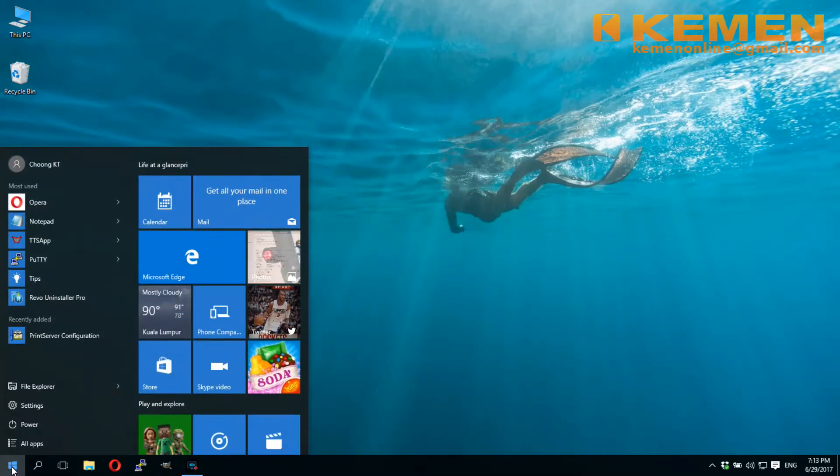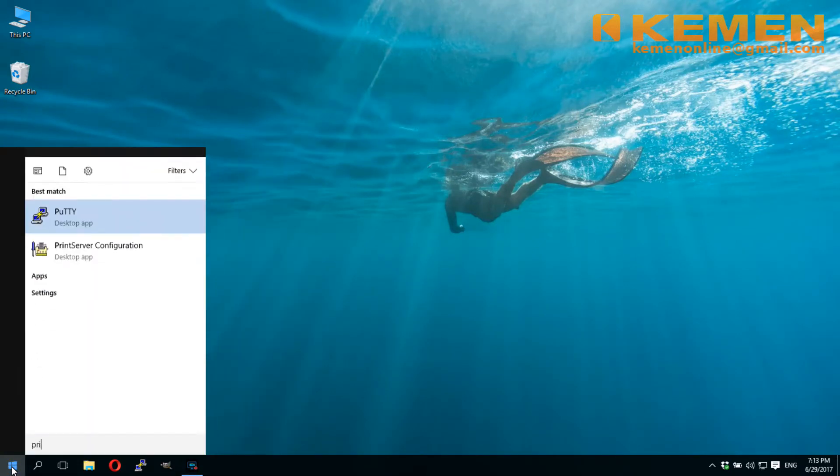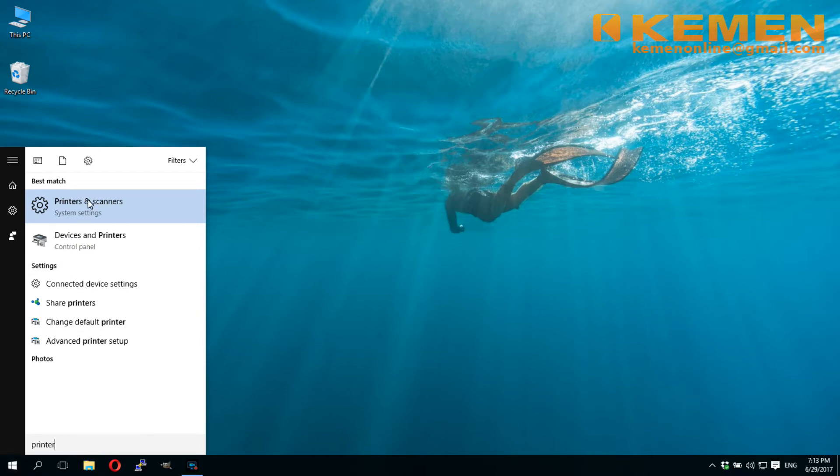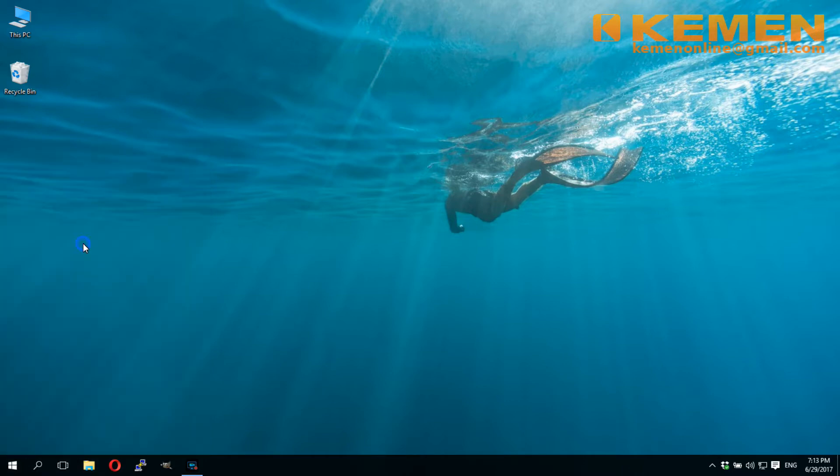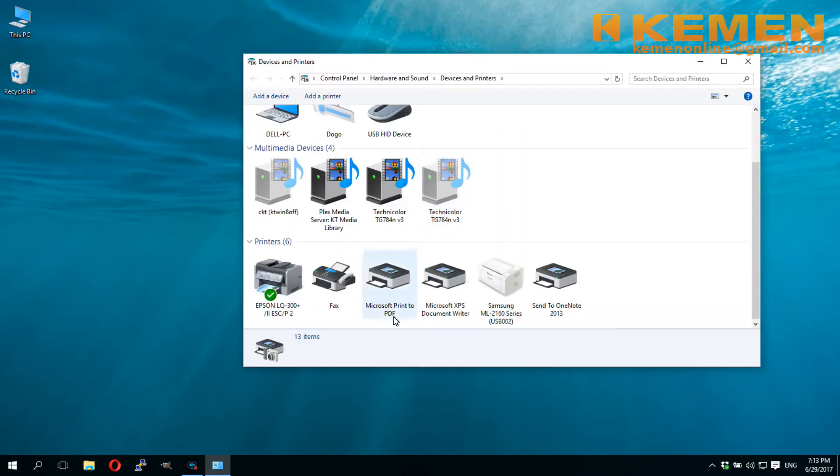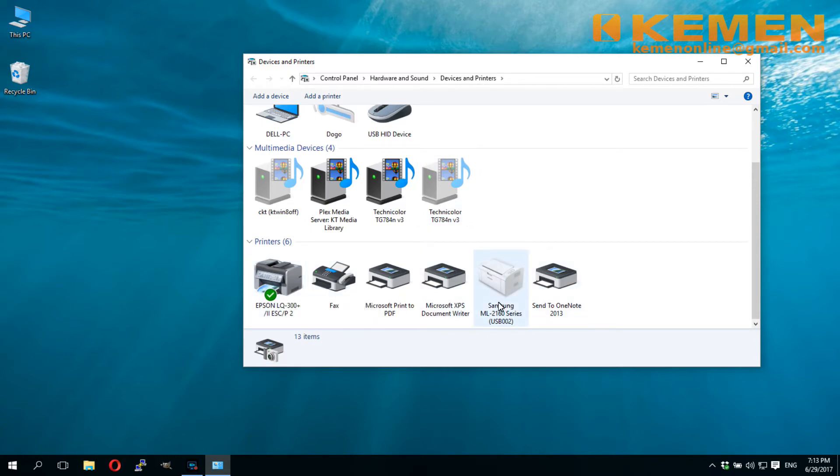Before setting up Edimax print server, I have two direct connected printers on my system: an Epson dot matrix and a Samsung laser printer.